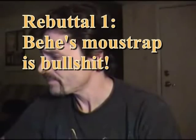Now that the concept of falsifiability has been firmly established, we can move on to rebuttal one: Behe's mousetrap is bovine excrement. The imperial wizard of irreducible complexity is Michael Behe. After observing a bacterial flagellum, he believed he had found the physical evidence to support a conclusion that he had arrived at years earlier.